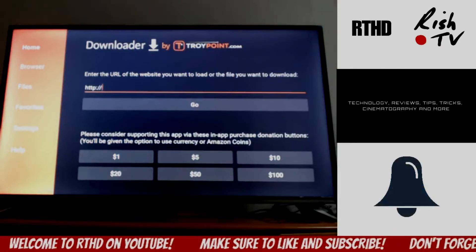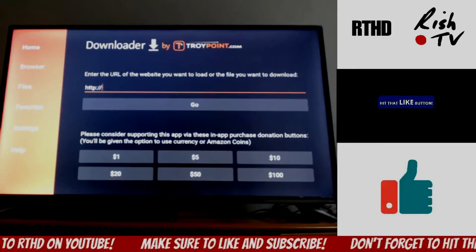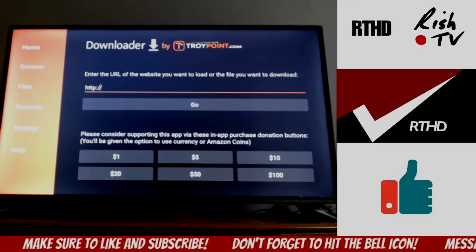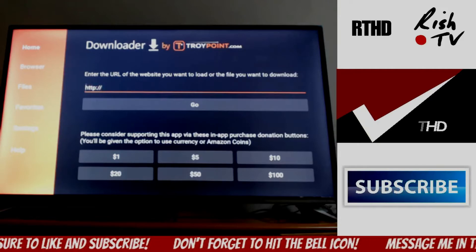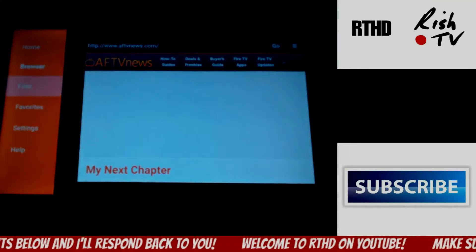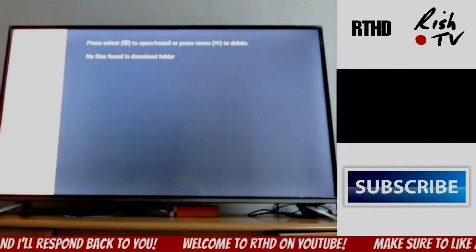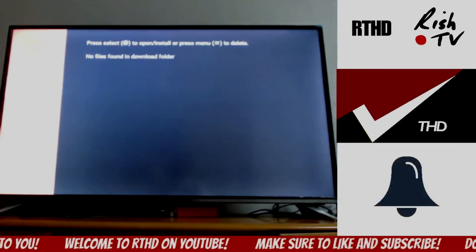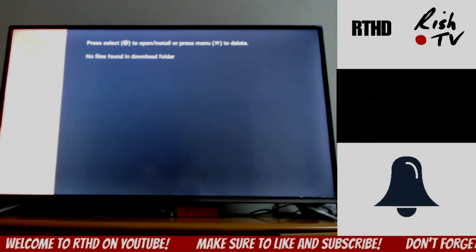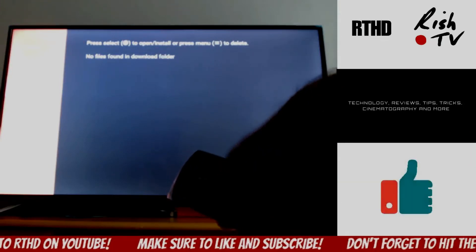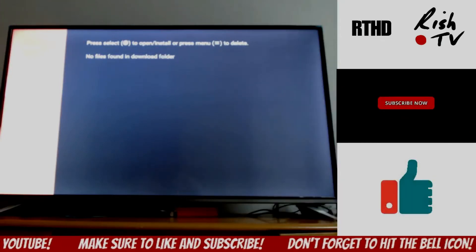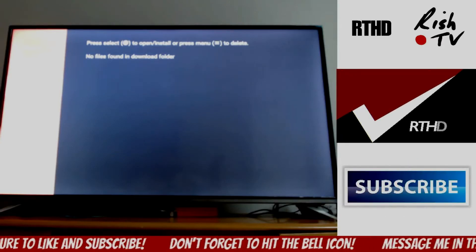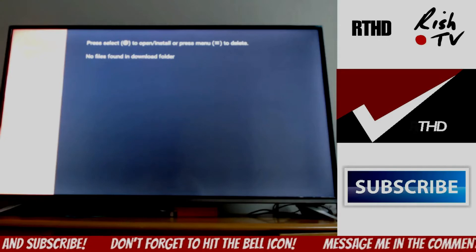And that's pretty much it, guys. When you do the download, you type in the URL and it goes and downloads the file. Then you move across to Files on the left, and the file should be detected there. You just select it to open it using the circle button on the remote, and it will say, are you sure you want to install? You install it and it's going to appear on your FireStick.